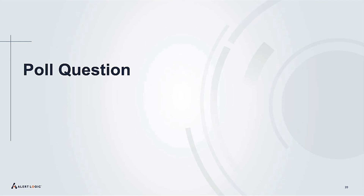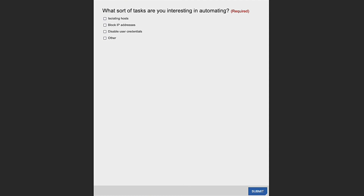We have a poll question: what sort of task are you interested in automating? This is a multi-select question, so feel free to select more than one. If the task you're interested in isn't listed, drop it in the questions pane — we want to hear your feedback. Speaking of which, it's time to start Q&A. We've gotten a lot of great questions already.